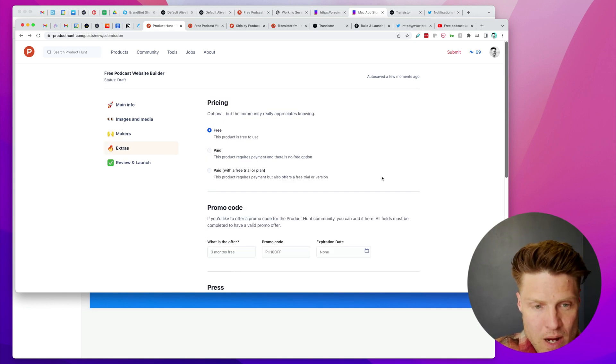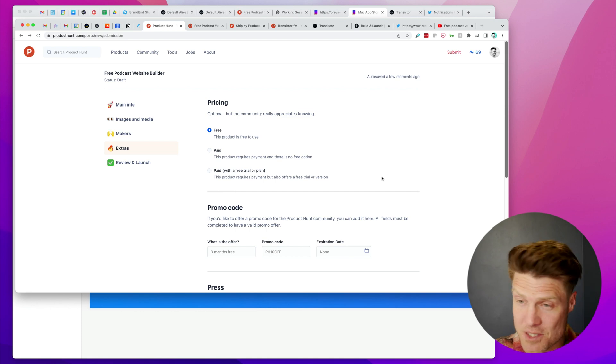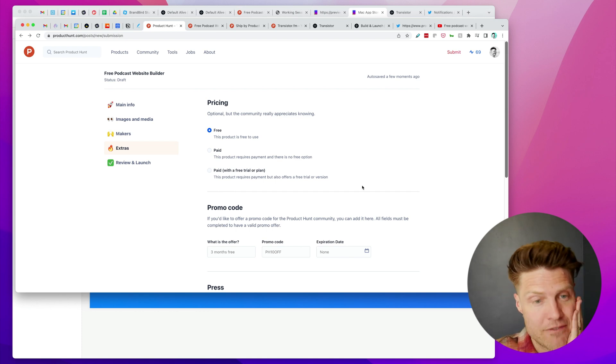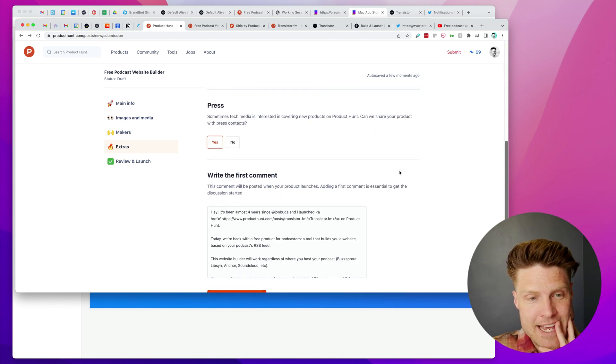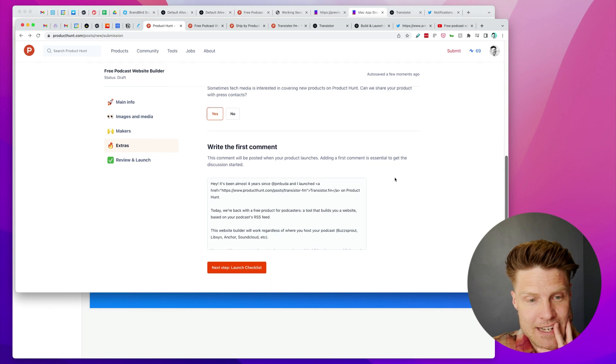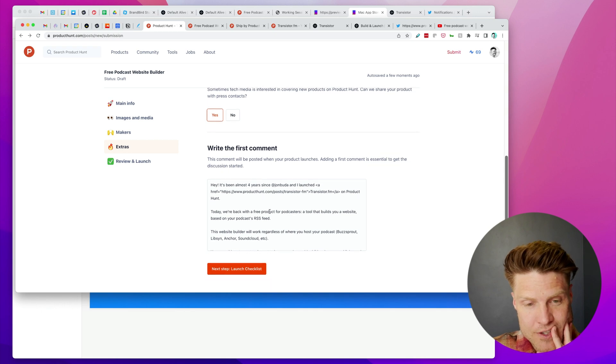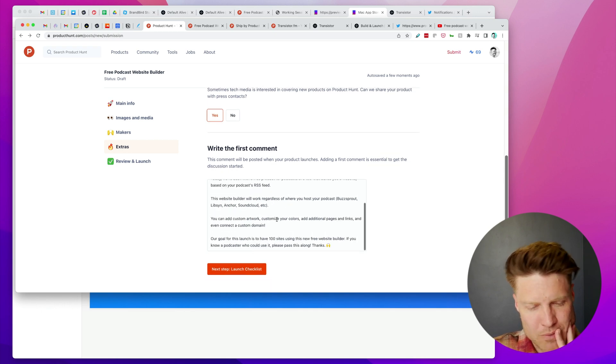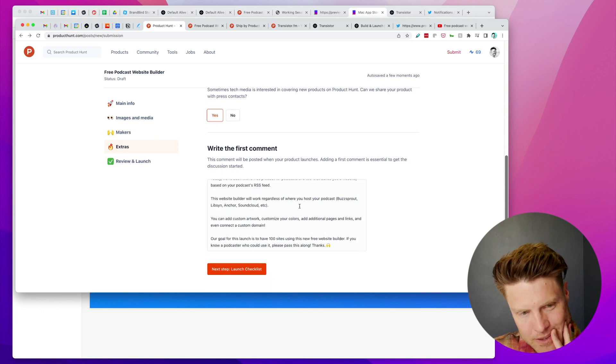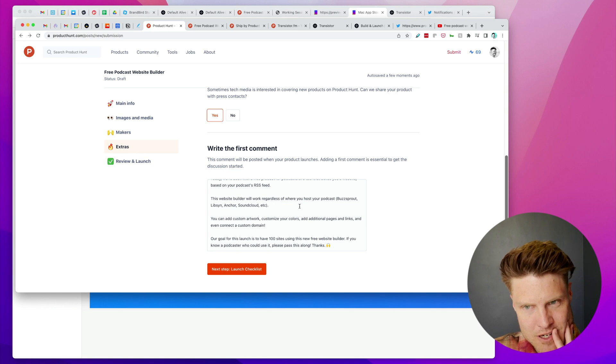It's a free product, which is interesting—we've never done this before, never had a free product. Then I also just wrote this first comment which may be a little bit too long, I'm not sure.